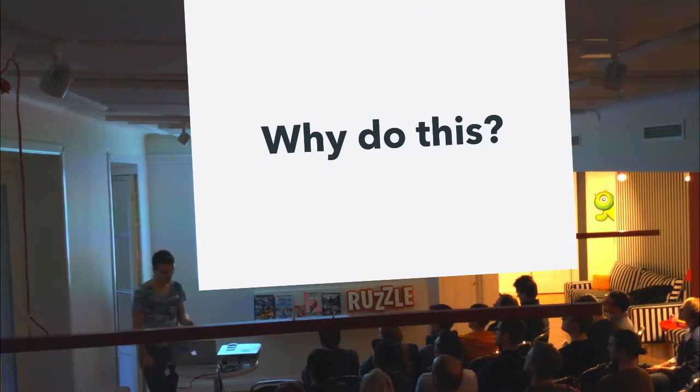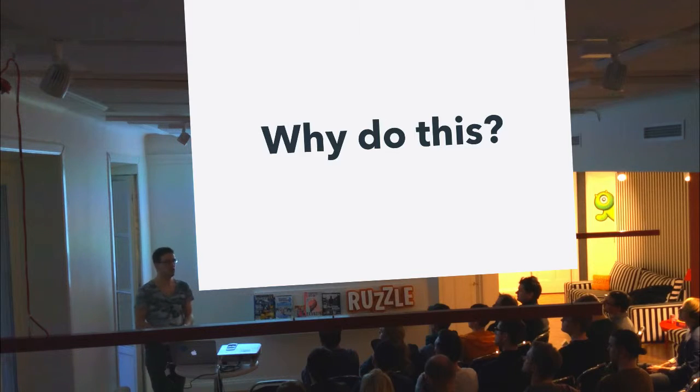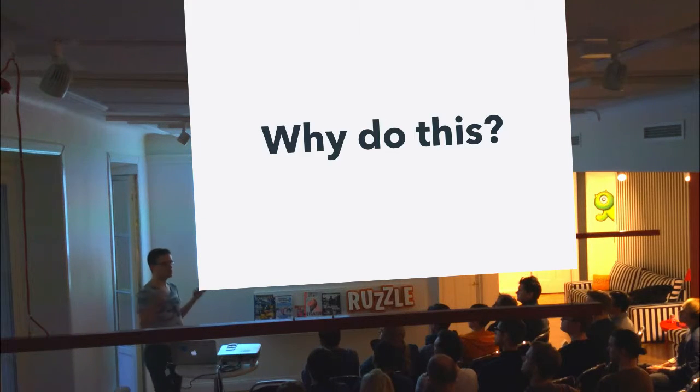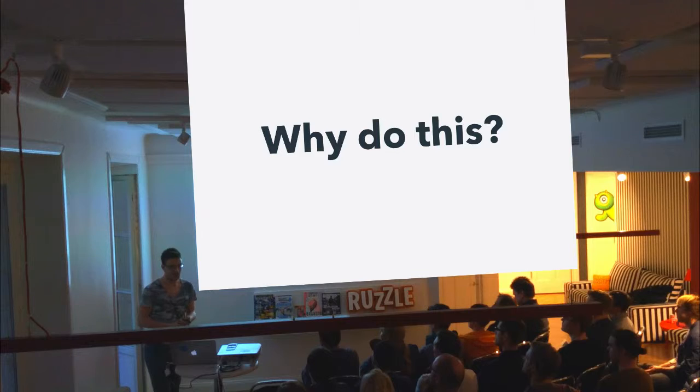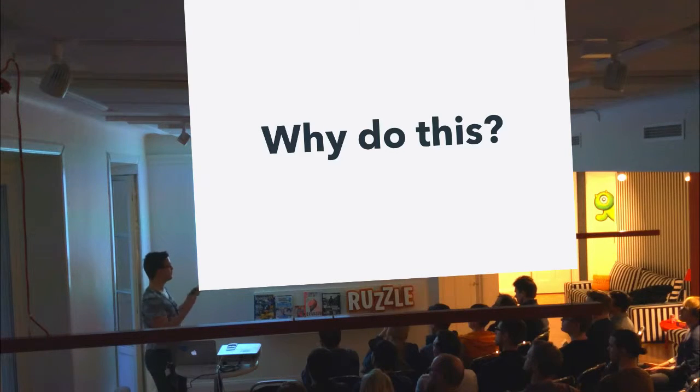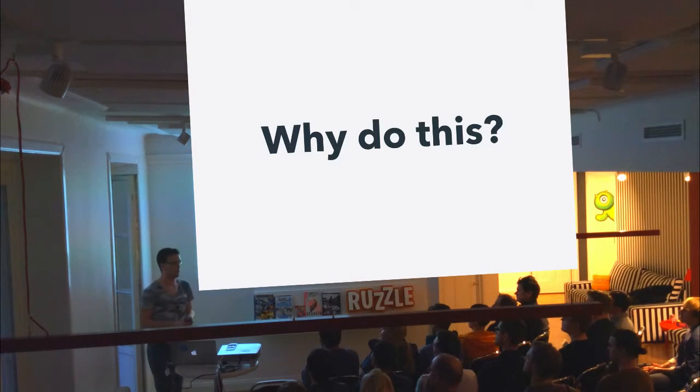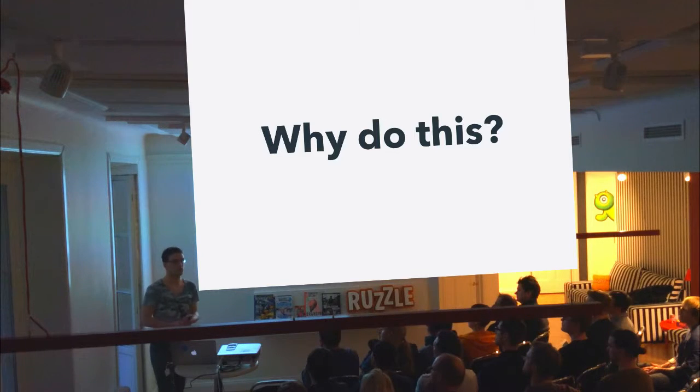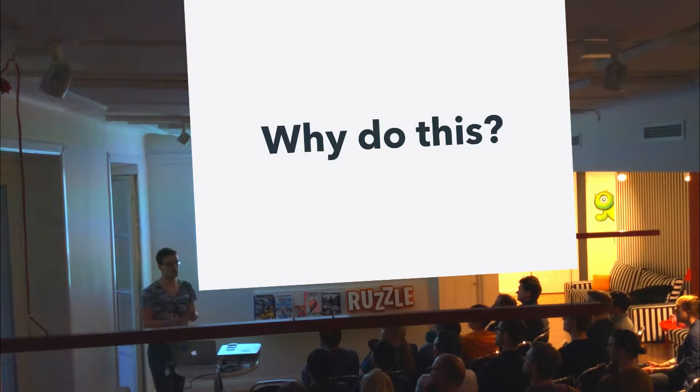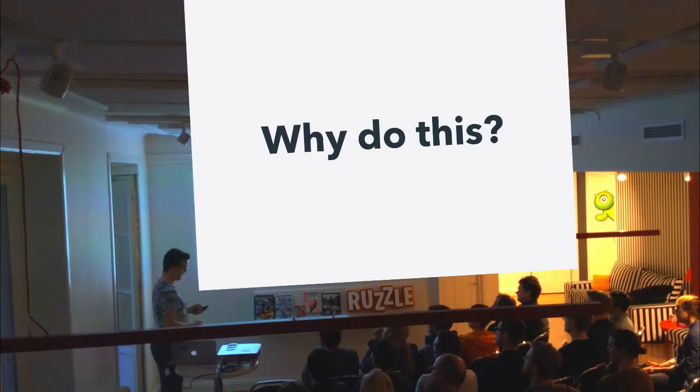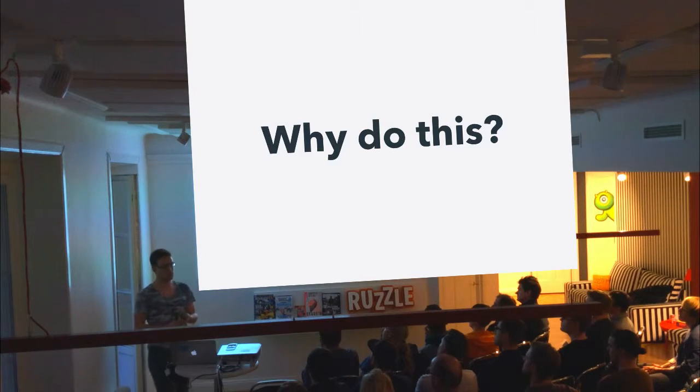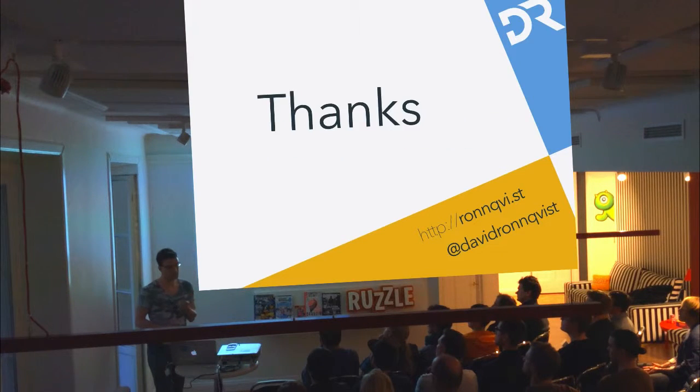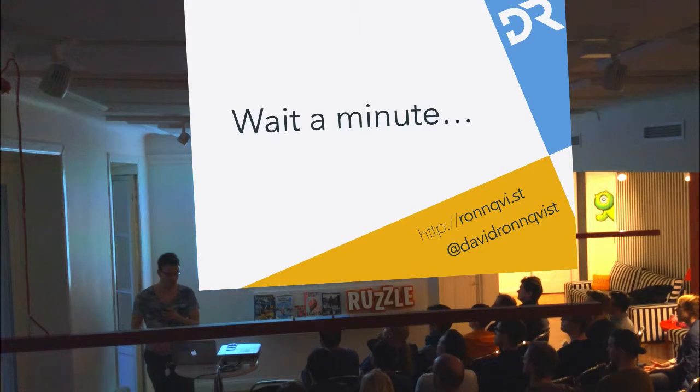So at this point, you may ask yourself, sure that's nice, but why would you want to do this? And for once it can be good, if you're curious, it can be very fun to see what's actually going on behind the scenes, but it can also be a useful tool if you're trying to build something similar yourself. And this was the point where I ended the talk last time I gave it.